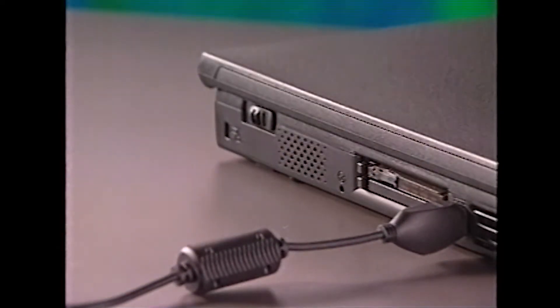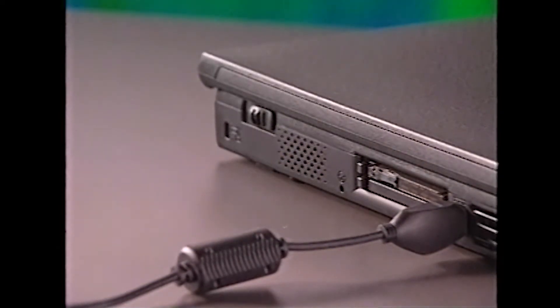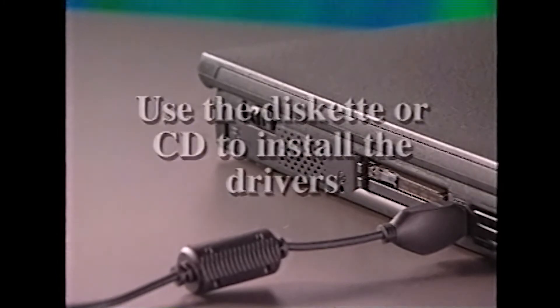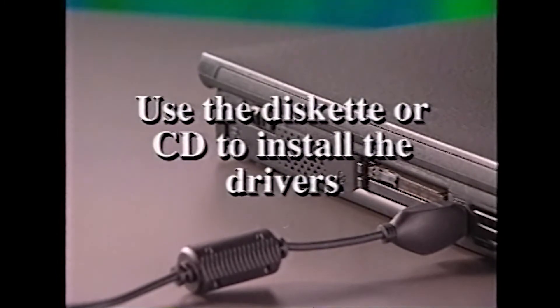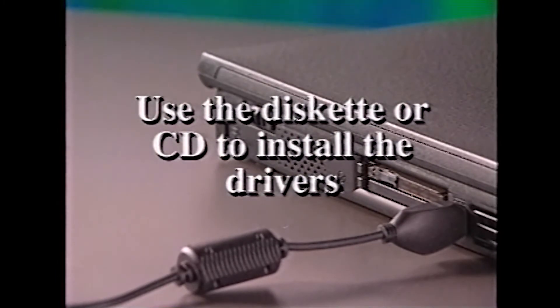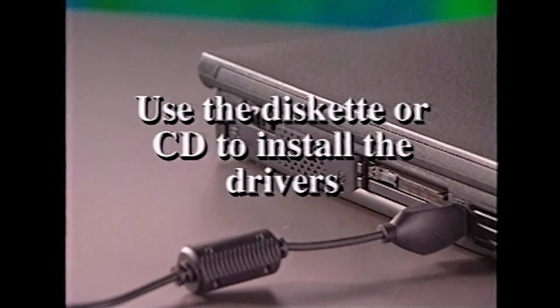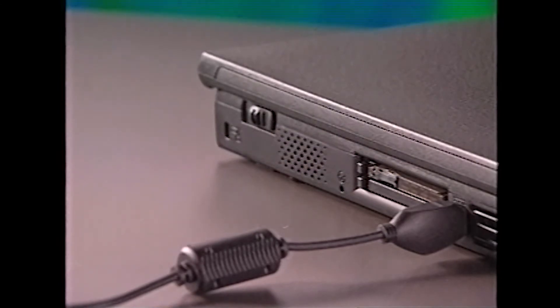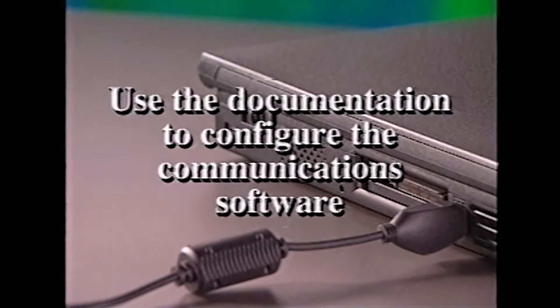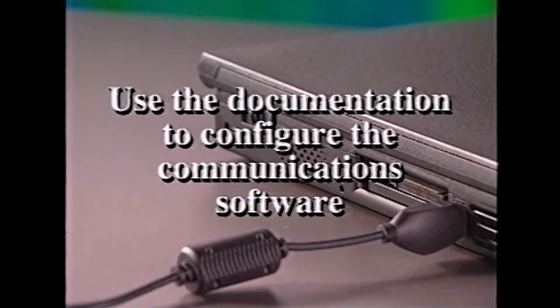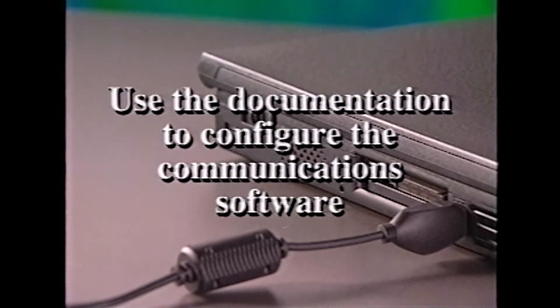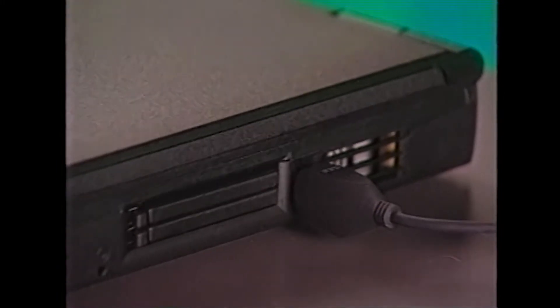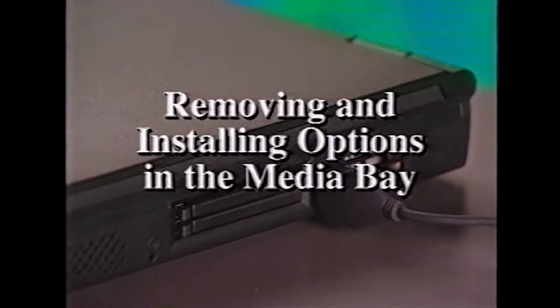After being inserted, most PC cards will be configured automatically to work with your system. If not, use the diskette or CD that came with the card to install the appropriate device drivers. If you're installing a modem PC card, you'll need to use the documentation that came with it to configure the communications software.